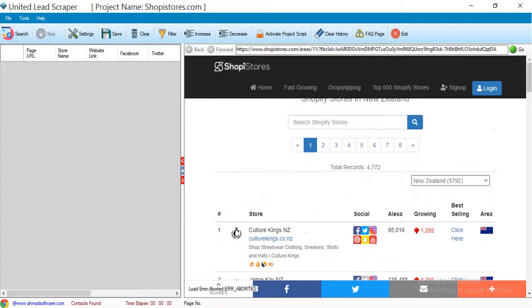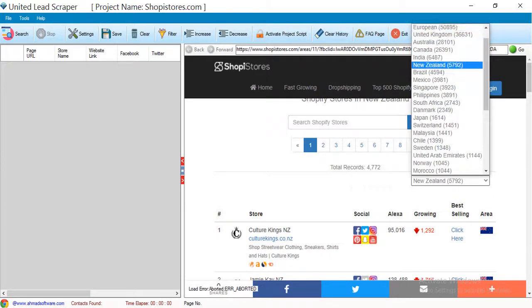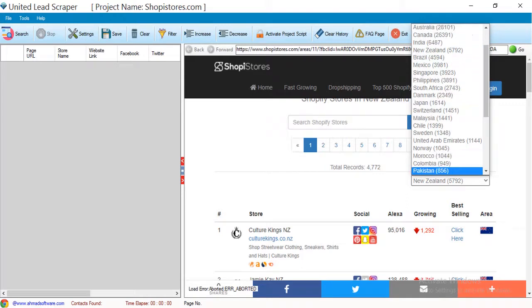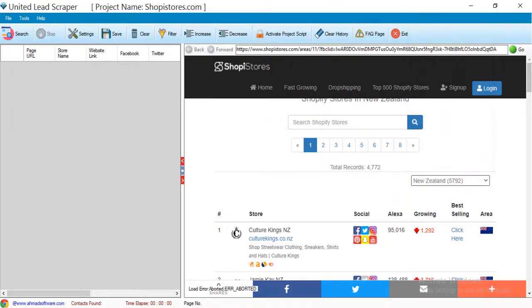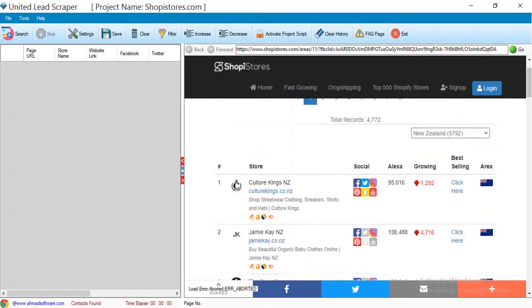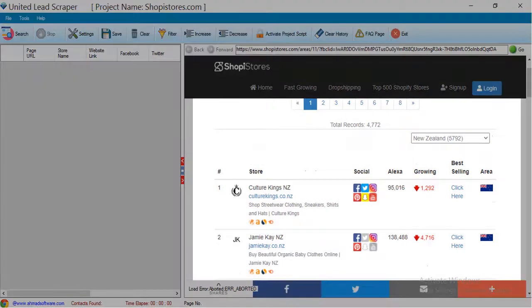From here you can select any country from where you want to collect data. You can see that multiple stores' information is available here.